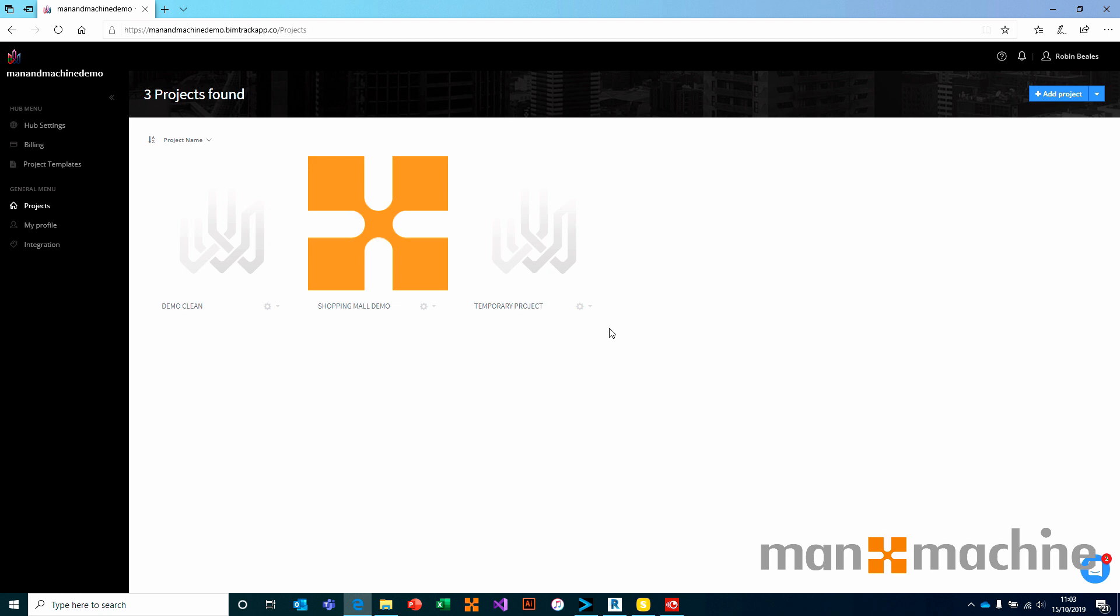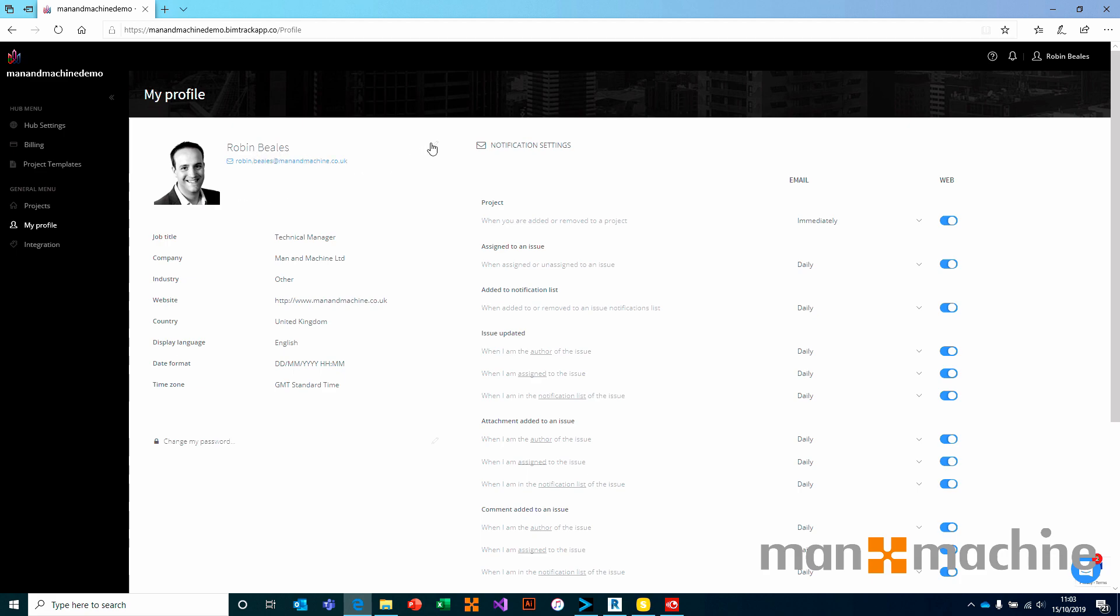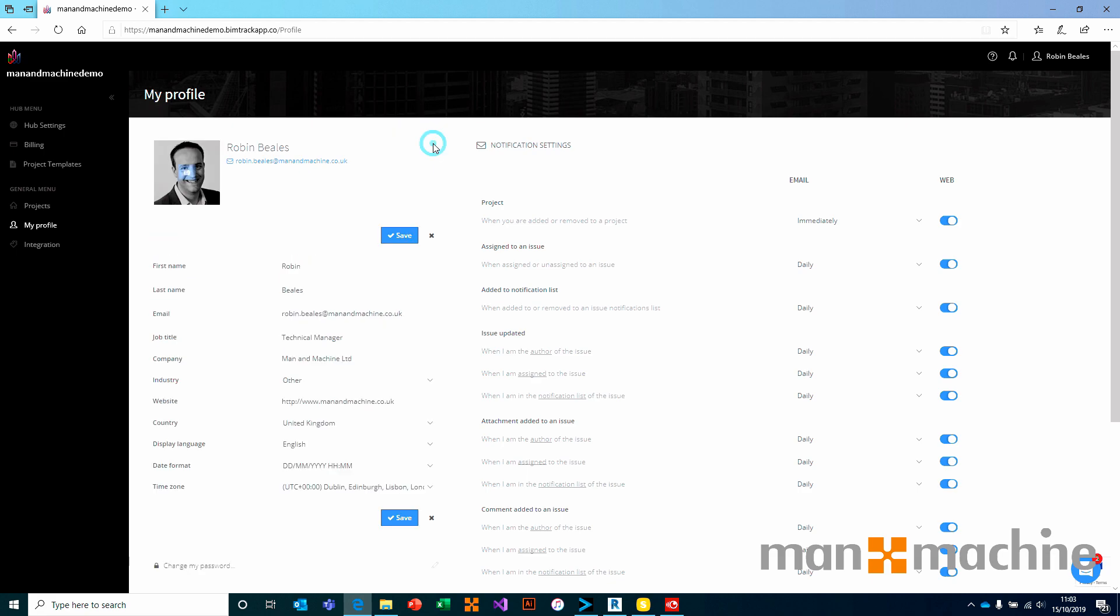Once we're logged into BIMTRAC we head over to the My Profile section on the left hand side. From the My Profile section you have some very easy to control settings on the left, such as your image, your email address and your name. Much of that will be controlled from your sign up information, but we can come in here and edit profile information should we want to, where we can change certain information.